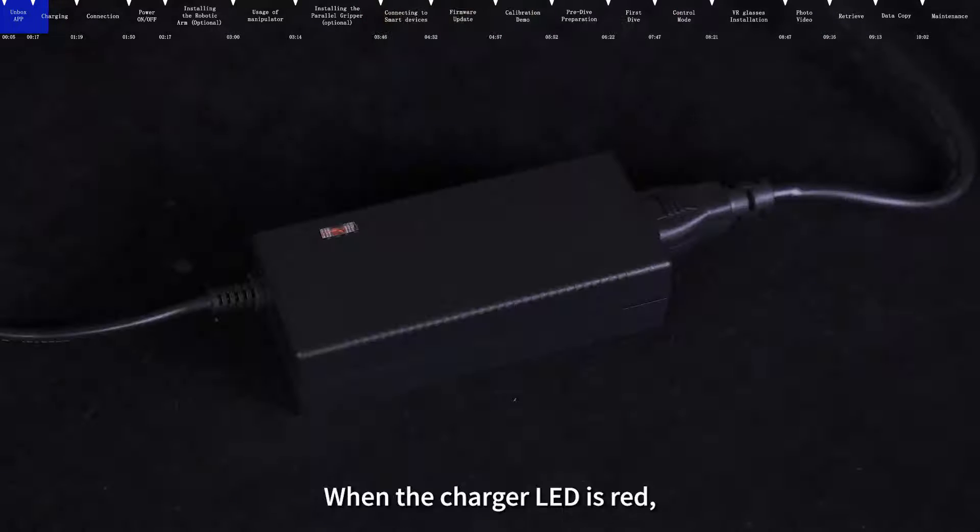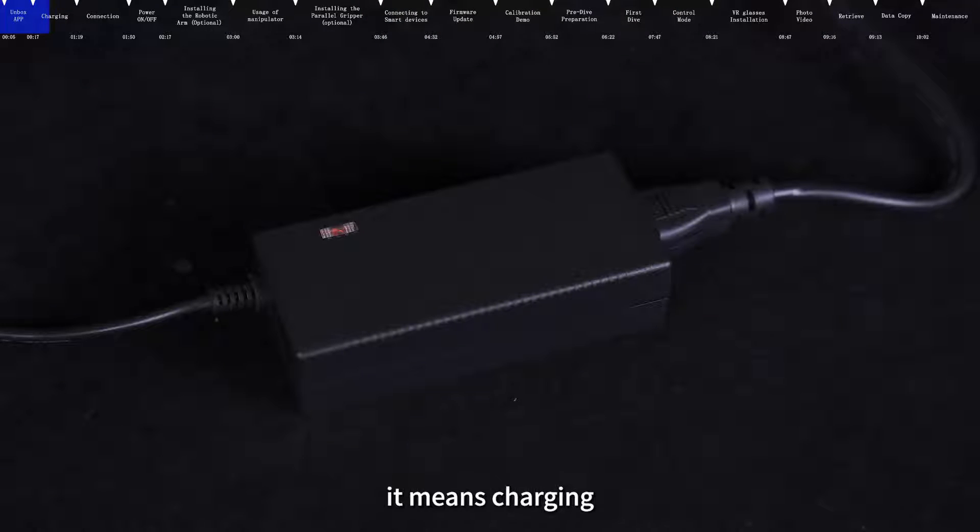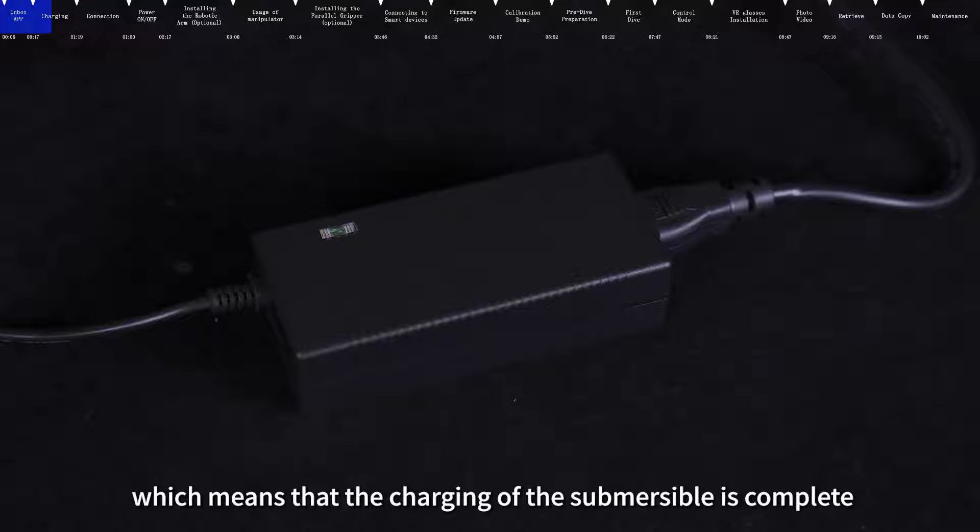When the charger LED is red, it means charging. The charger LED is green, which means that the charging of the submersible is complete.